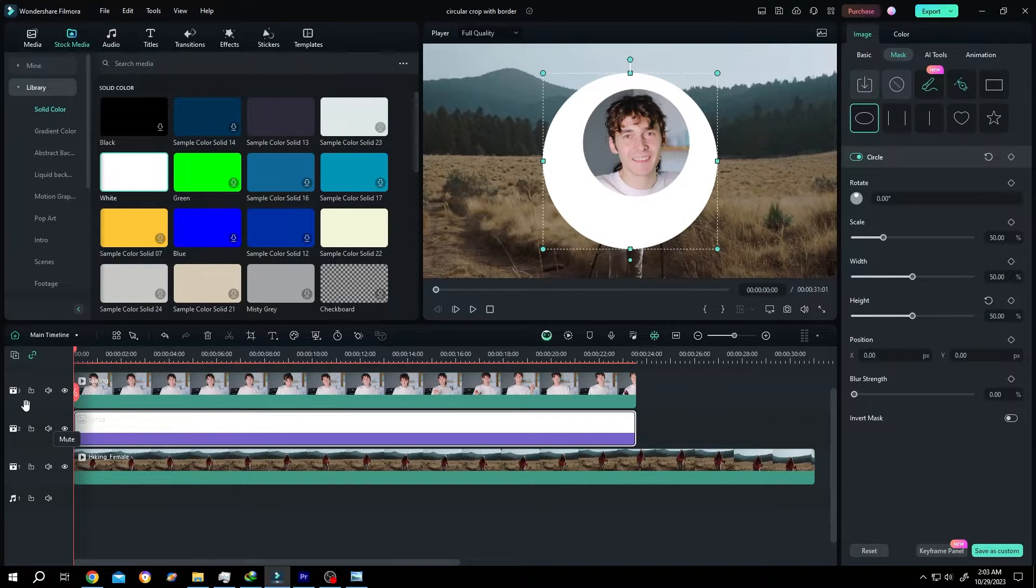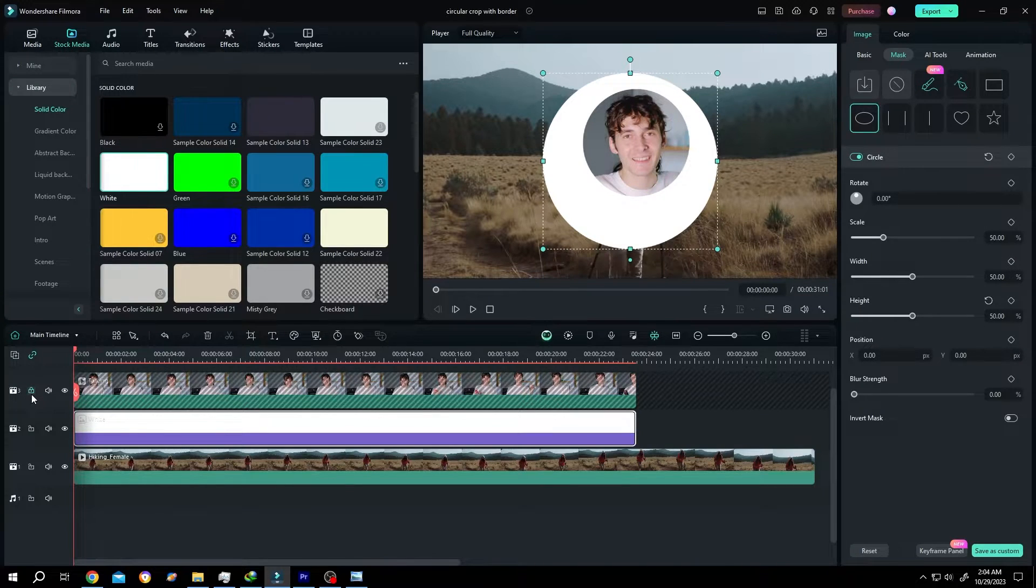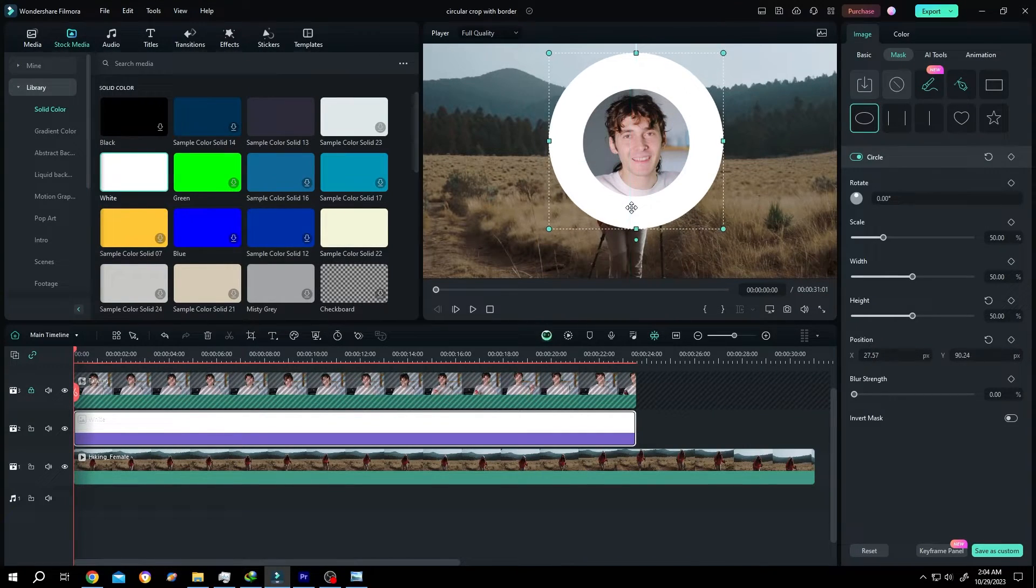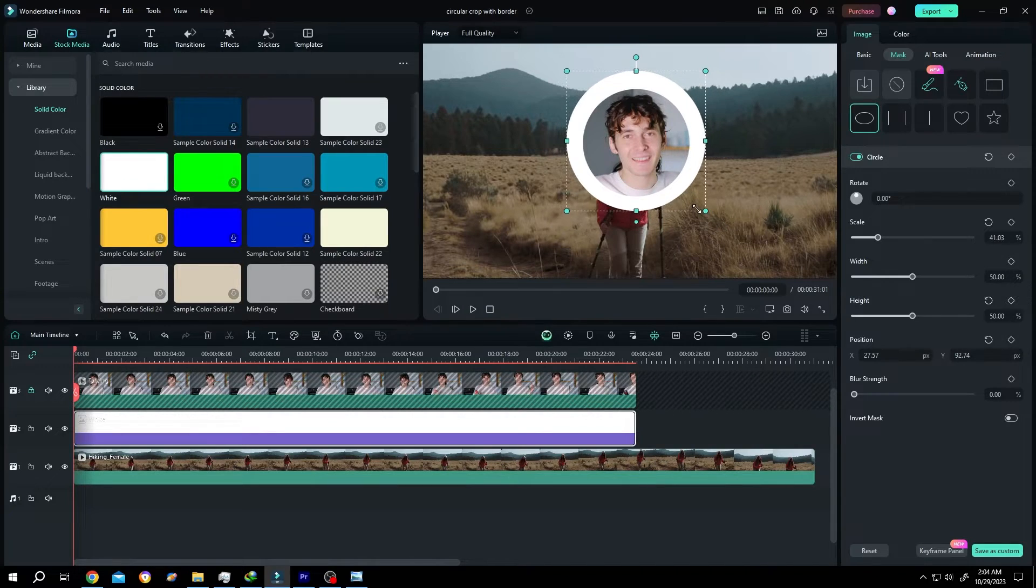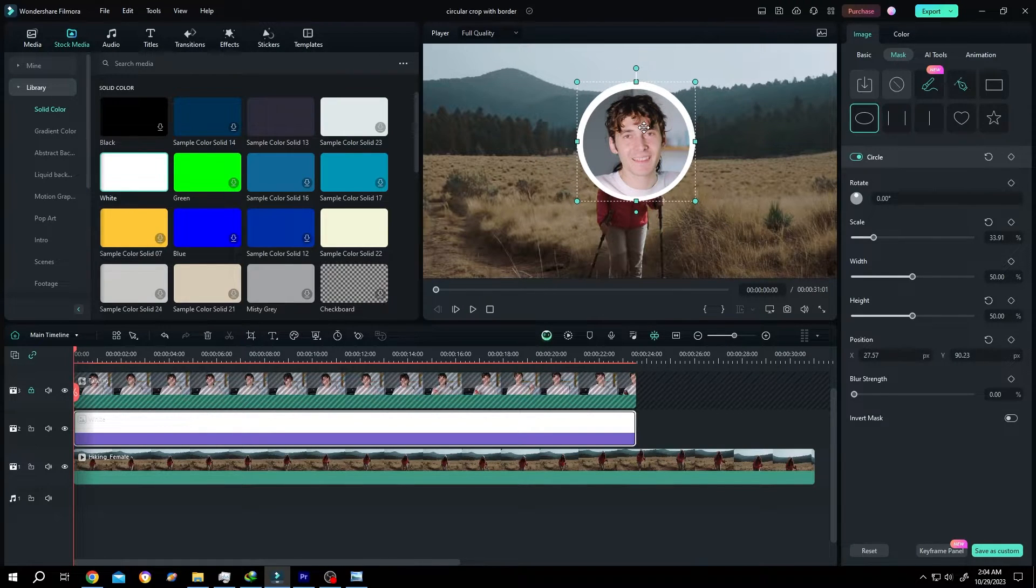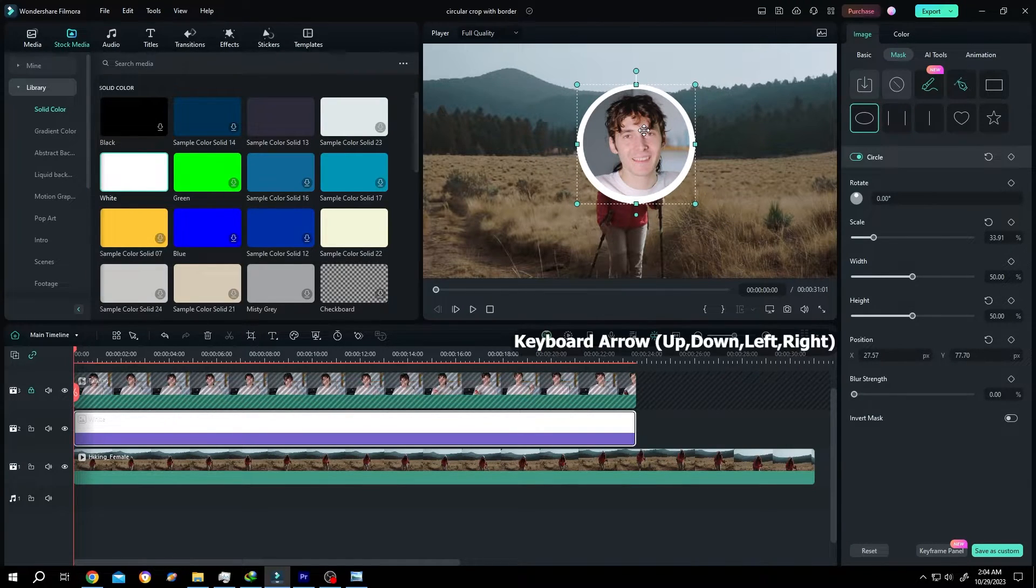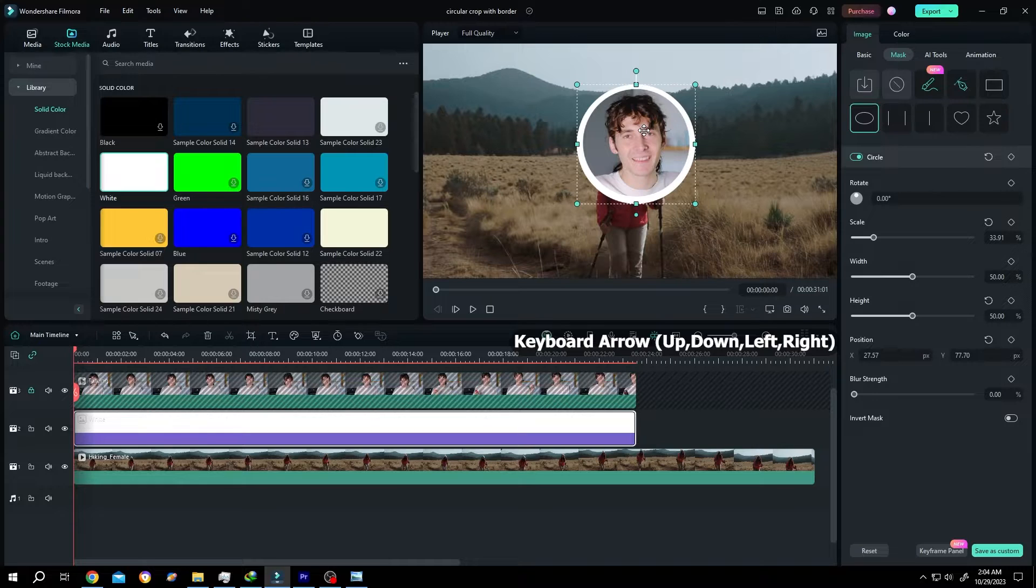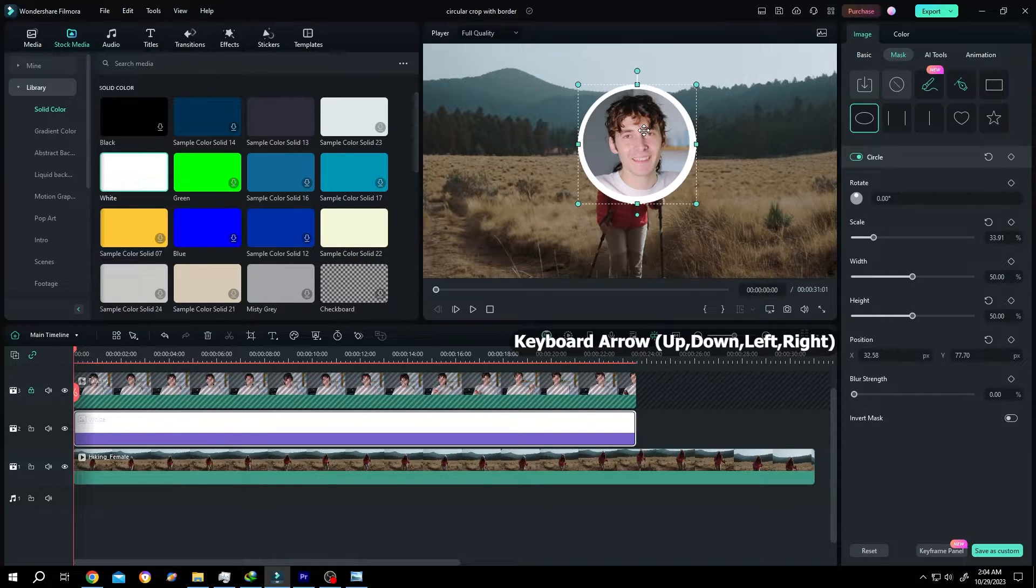Lock the third layer by clicking on this icon. Now position the white mask properly. Scale it down. We can also use the keyboard arrow to accurately position the circle like this.